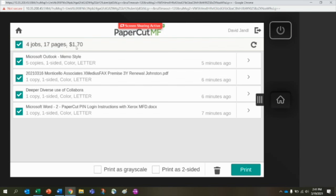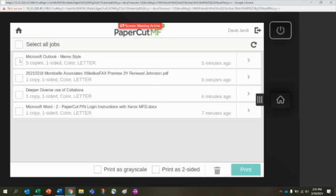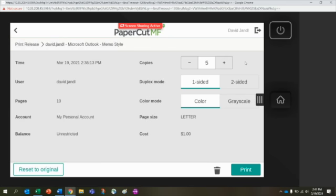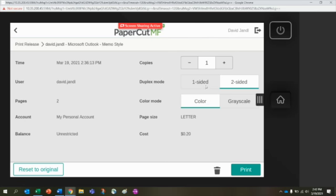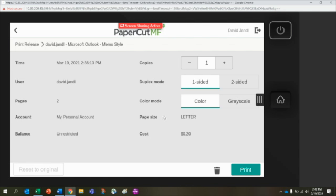If you wanted to change those, you could select a single document and then click on the arrow and you can make changes here. If you forgot to tell it you need multiple copies, or if you want to go down and maybe only do one, you can change it to two-sided, you can change it from color to grayscale, and so on. You can make some changes before you release the job, which is pretty nice.